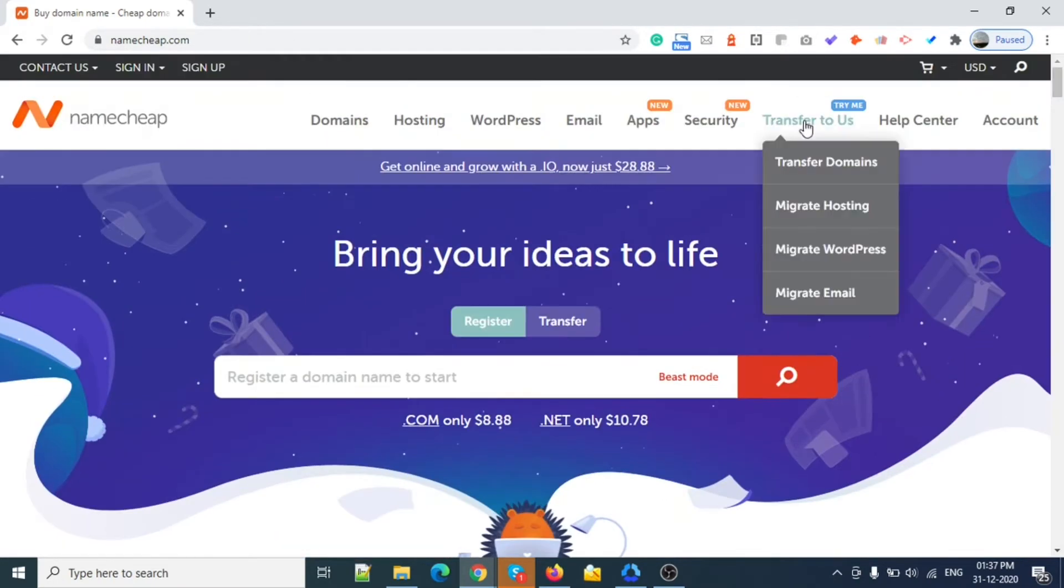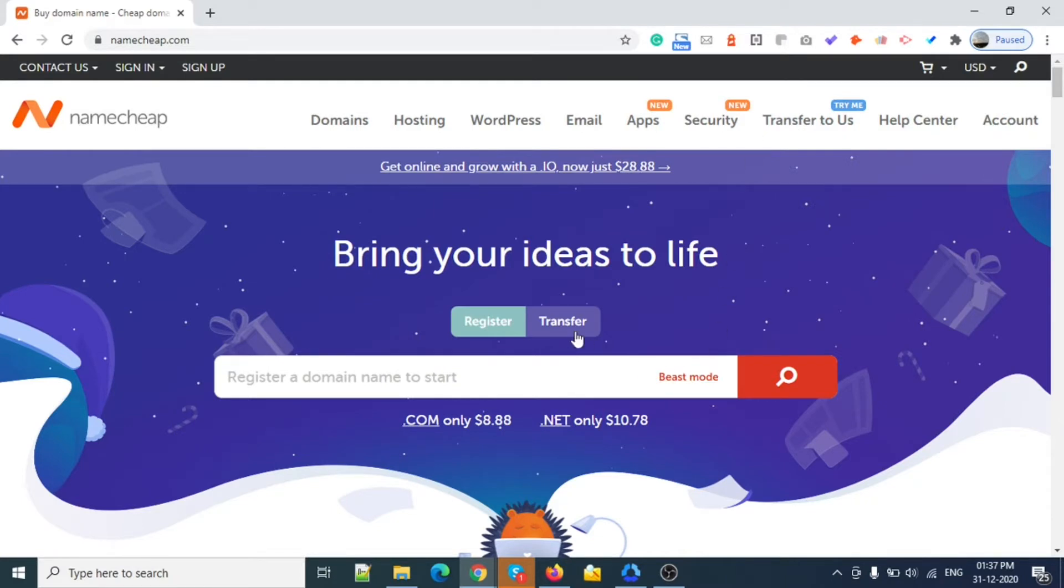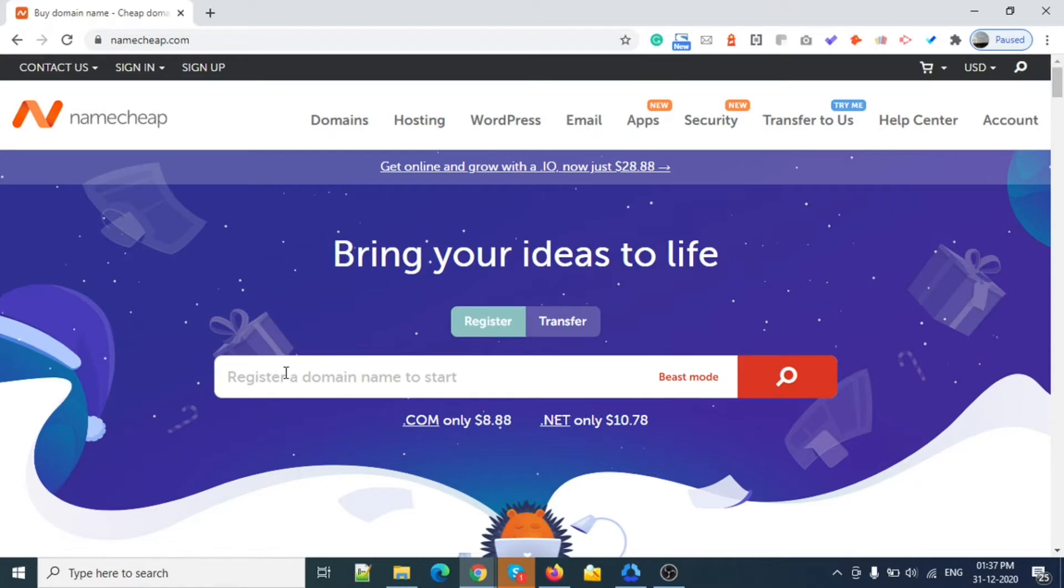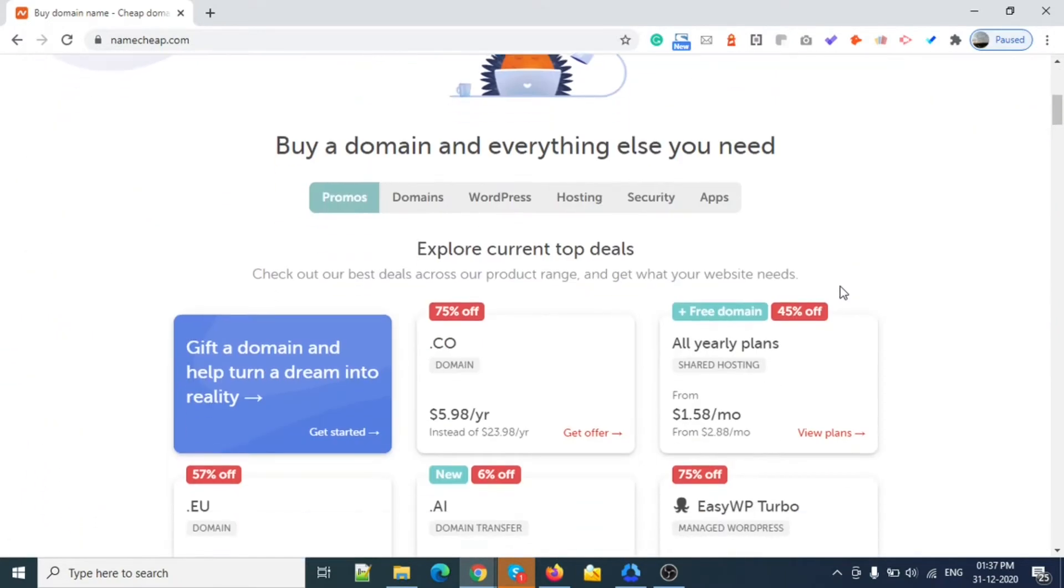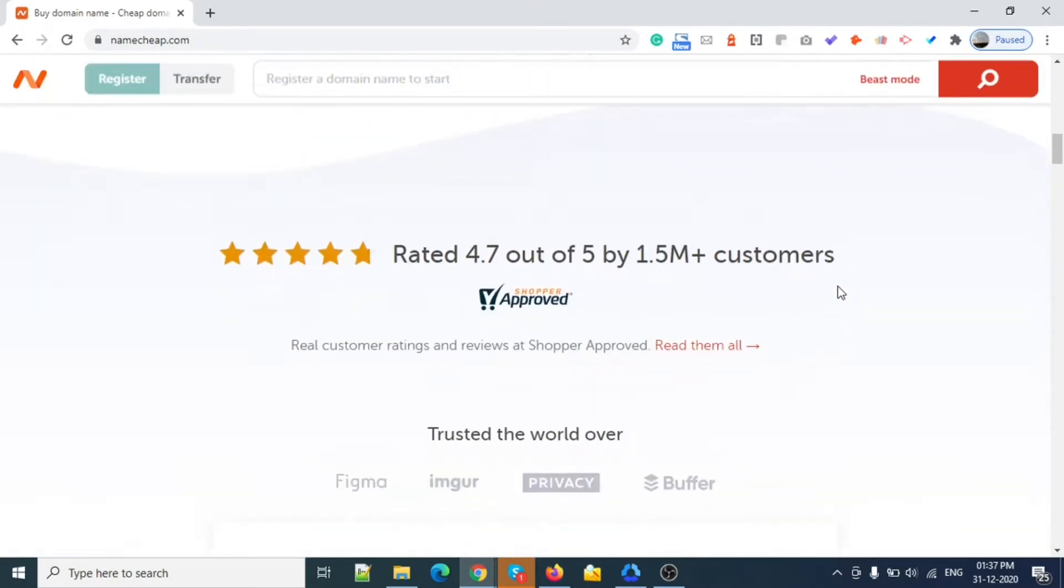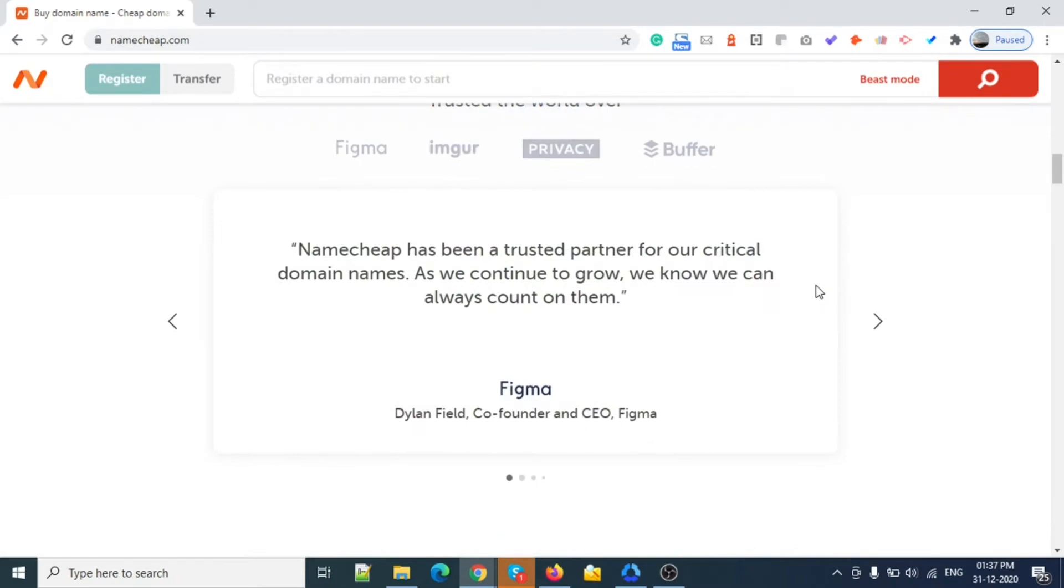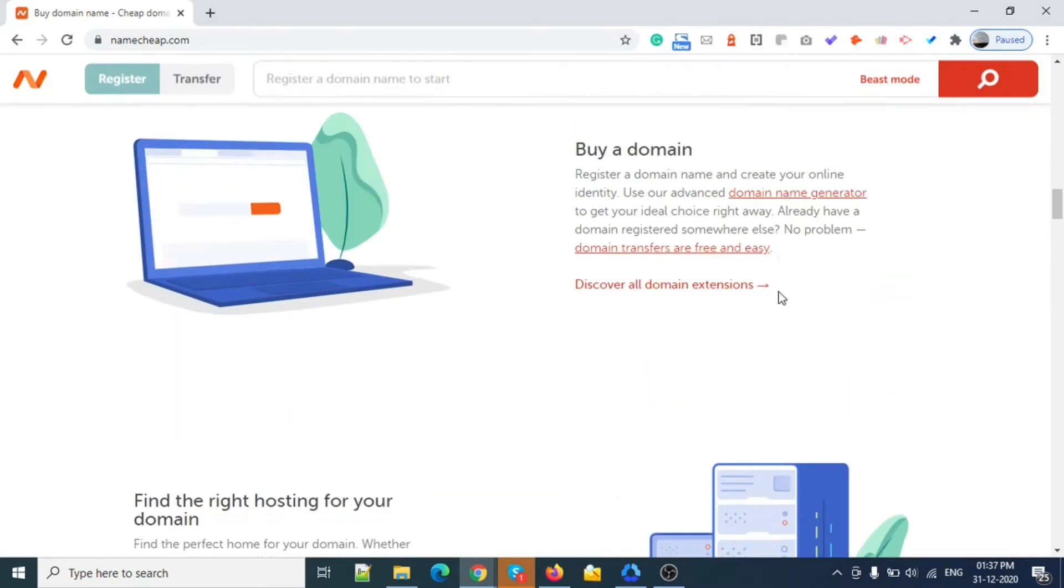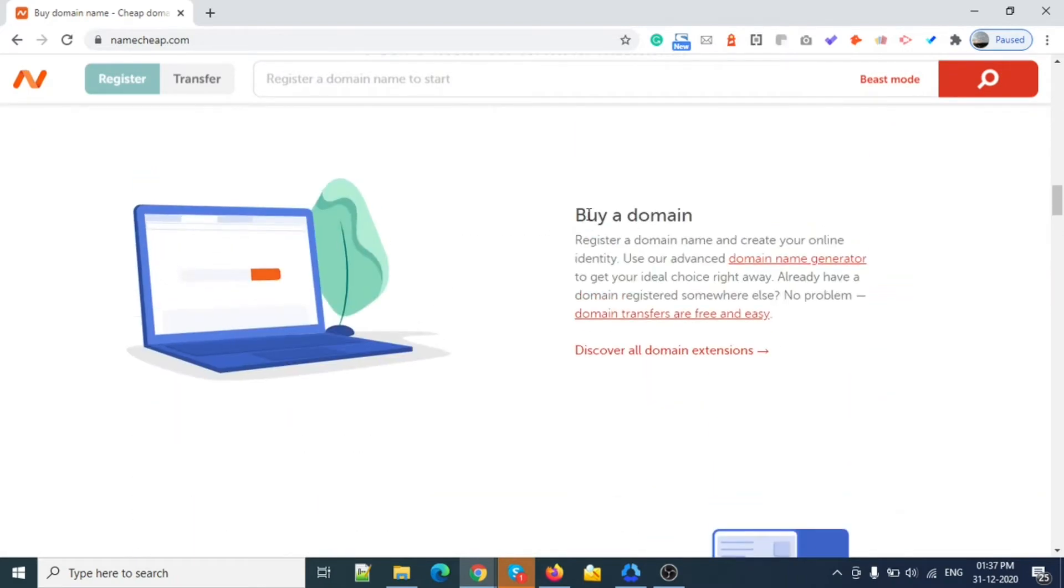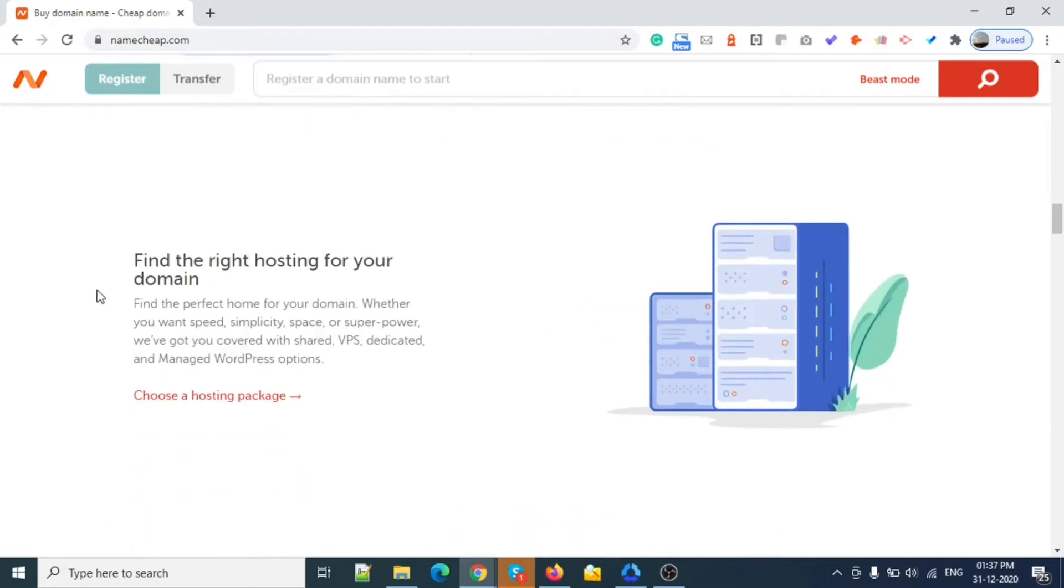They also provide transfer. If you already have a domain with some other company, you can transfer your domain here and this will take a smaller amount of time. If you have any questions, you can simply ask them. This is the best thing with Namecheap.